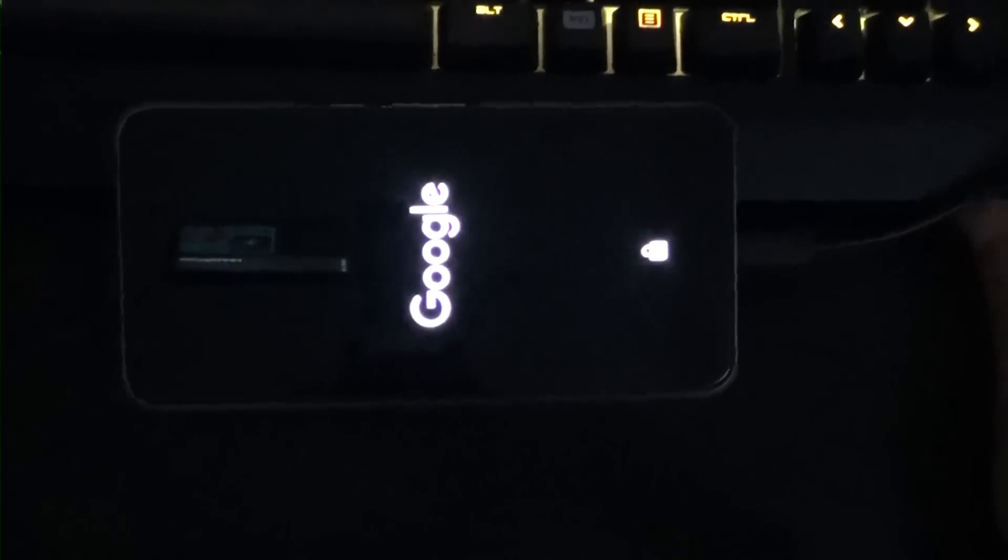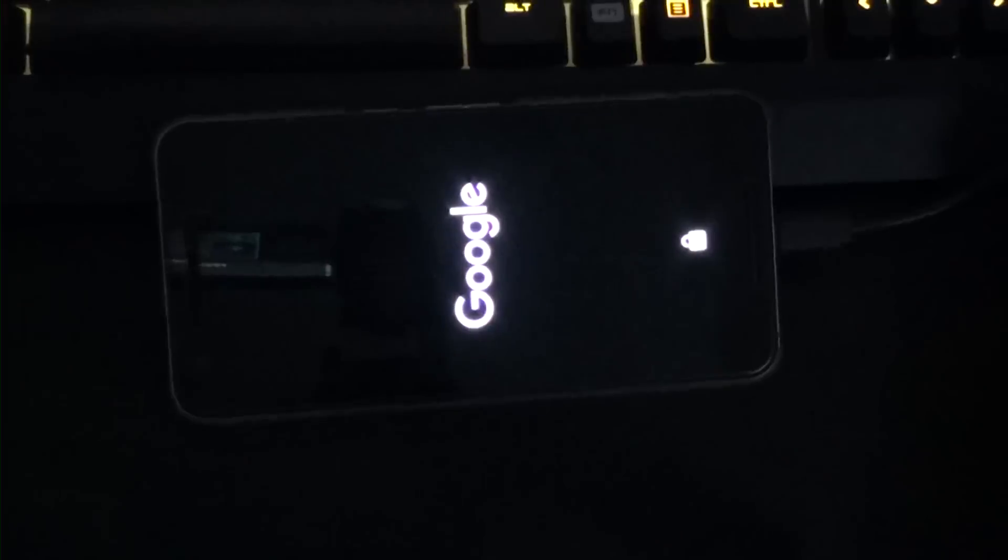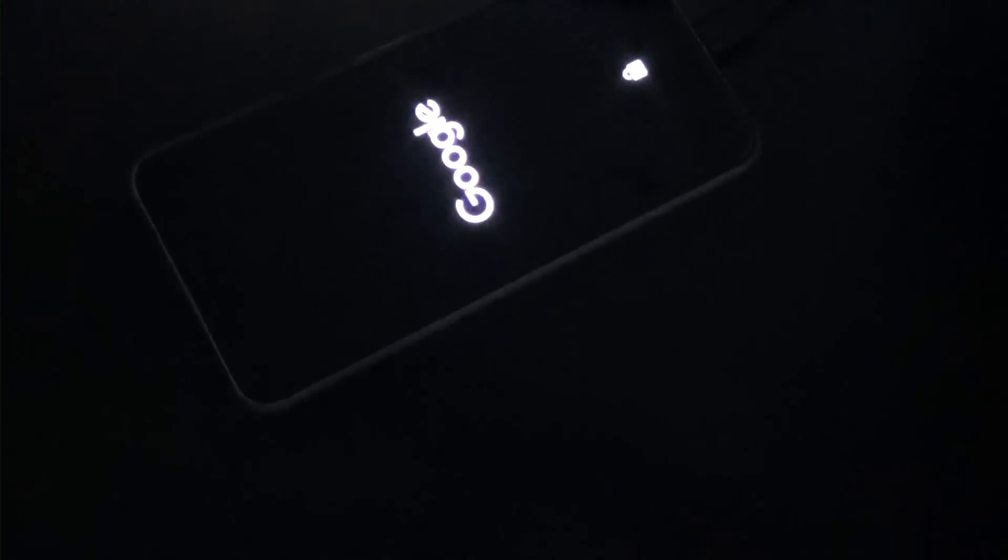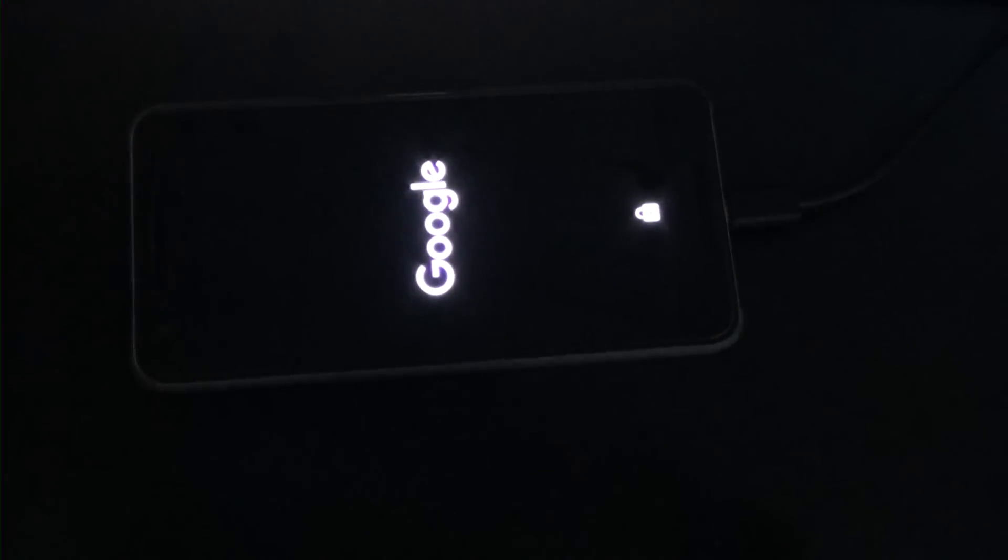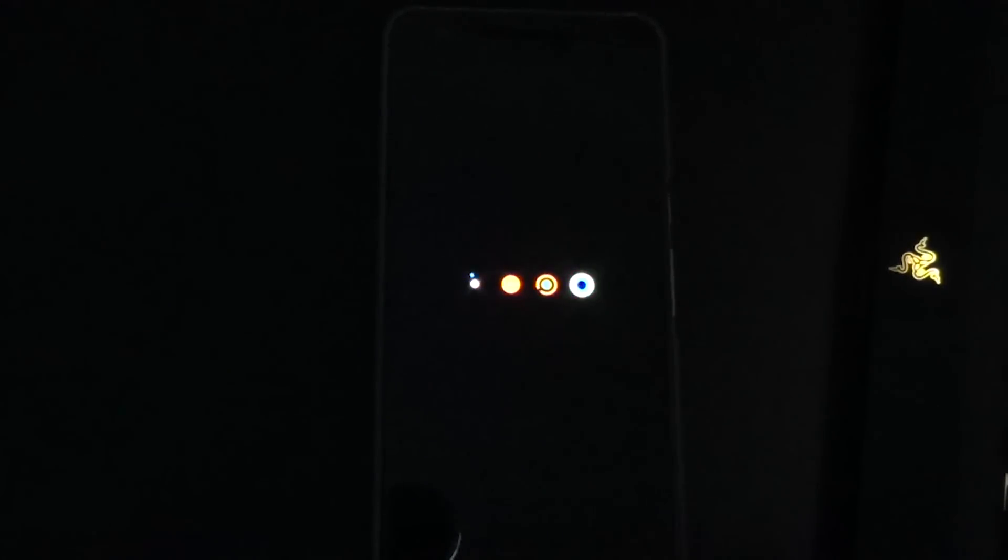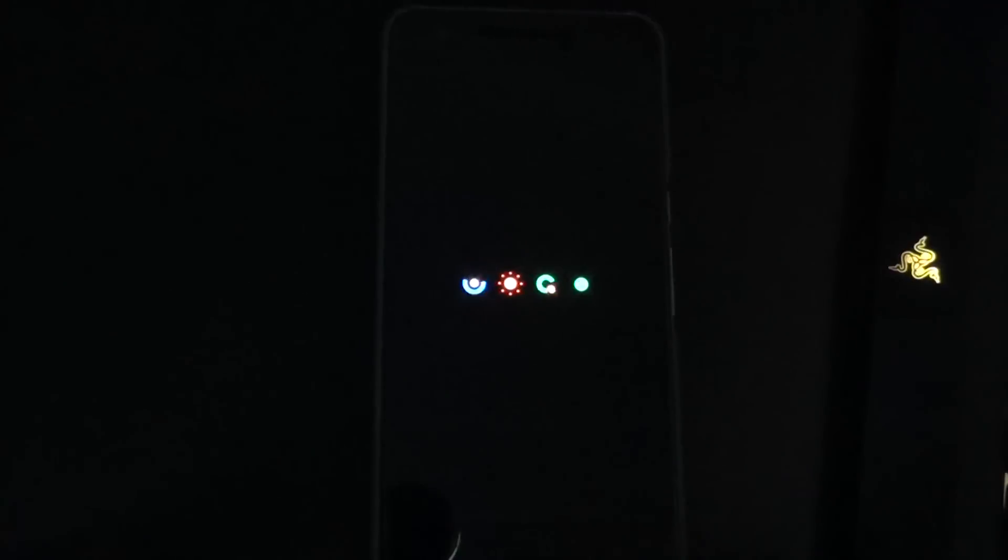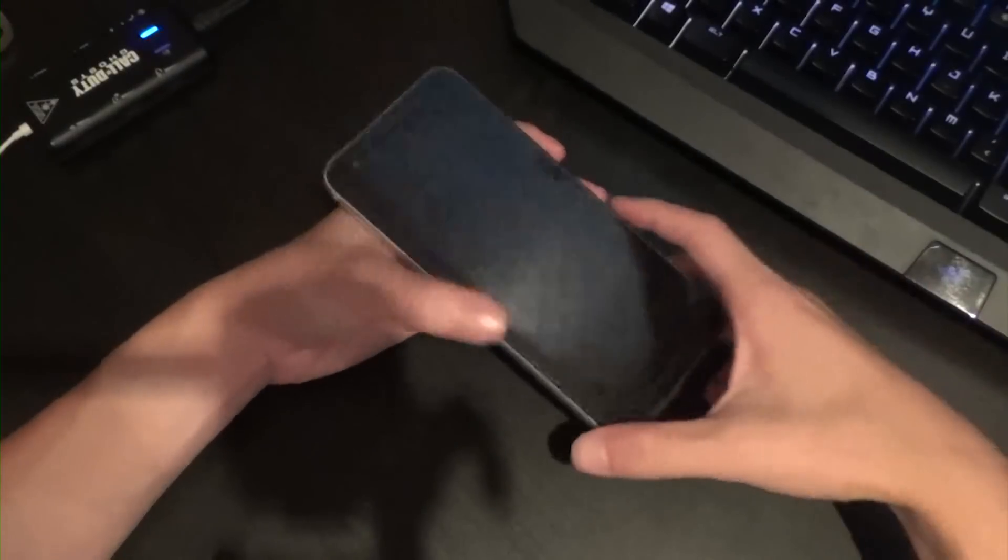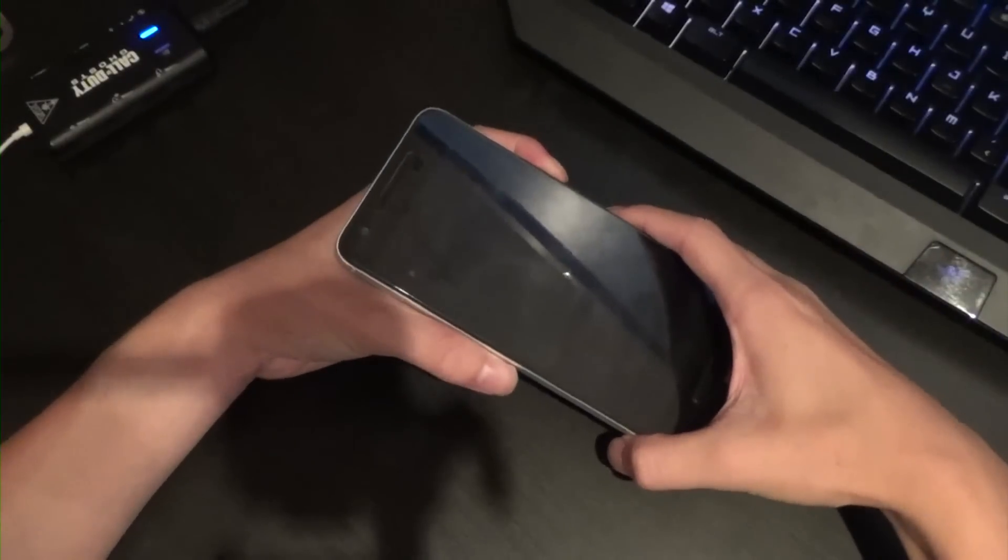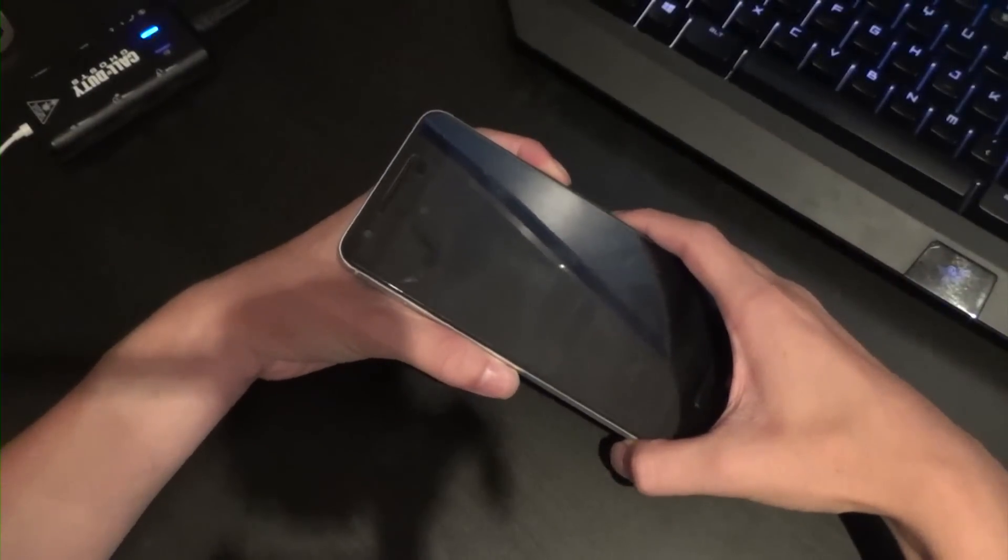Now we can watch Android N boot up for the first time after flashing all the images.